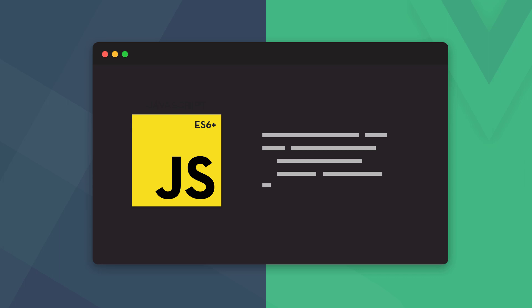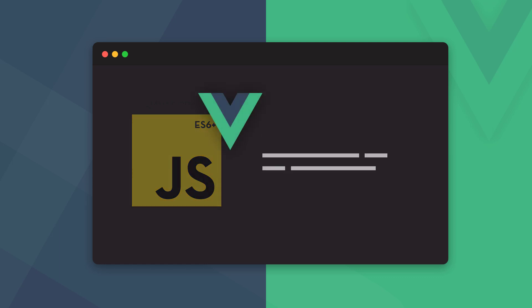Vue is a JavaScript framework. Think of it as a layer on top of JavaScript that makes it a lot easier to build user interfaces and single-page applications. Vue is component-based, which means a Vue application is built up from multiple smaller units called components.